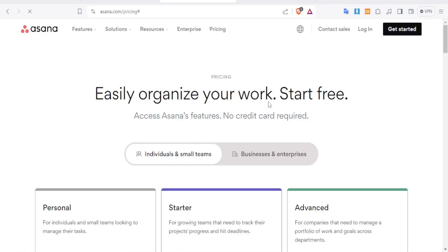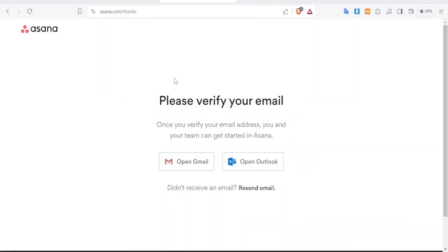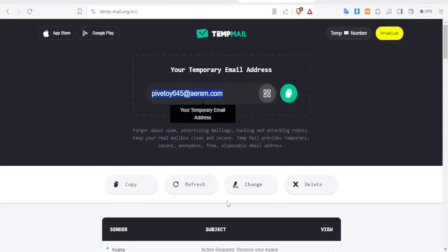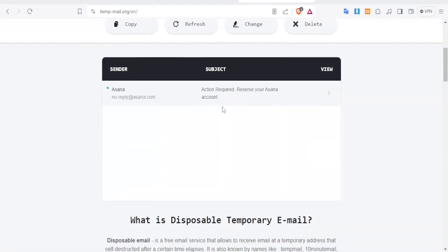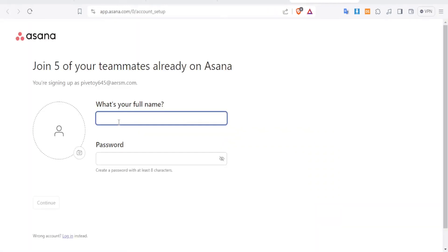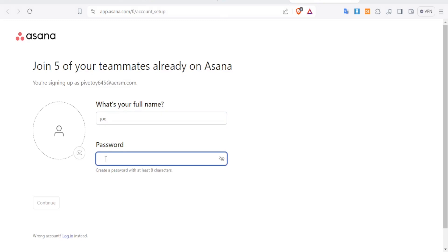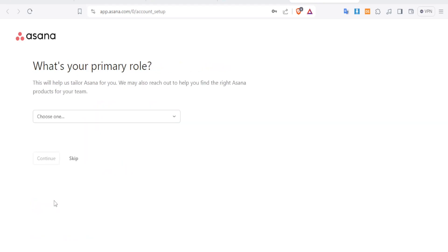That will send a link to your email account, so go there and verify by clicking on the link provided. You will then provide simple details about yourself such as your name and password, then click on Continue.